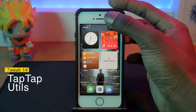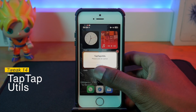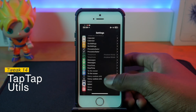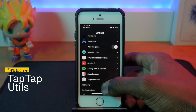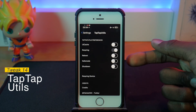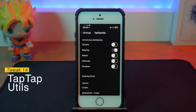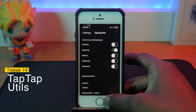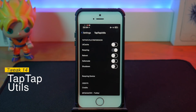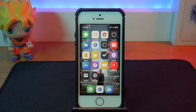Next is TapTap Utils — simply double-tap on your status bar and you can perform certain functions. I've been unable to get it to work myself, but the tweak lets you wipe your UI cache, respring, reboot, go into safe mode, or shut down your device just by tapping the status bar. I thought it would be really handy for respringing — just double-tap the top of your screen, quick and easy.